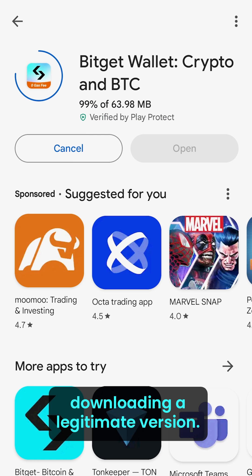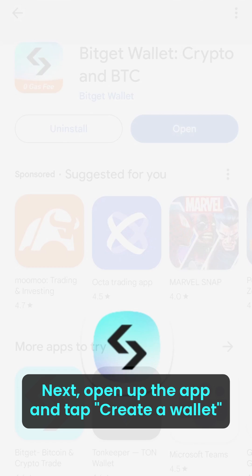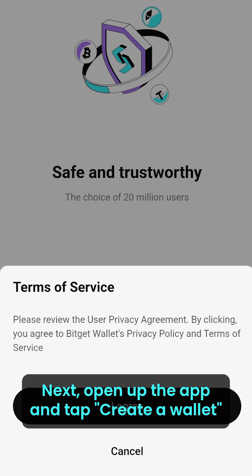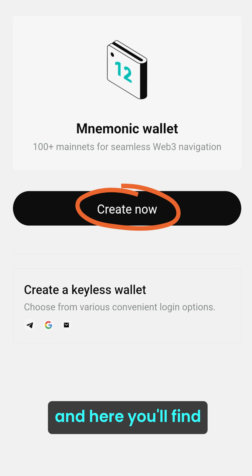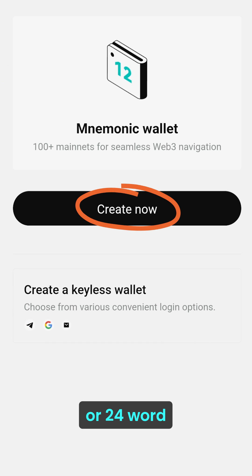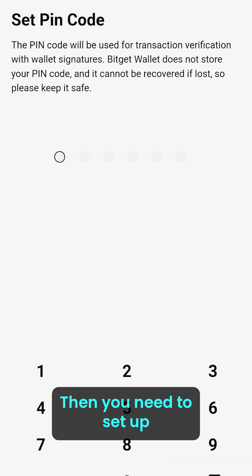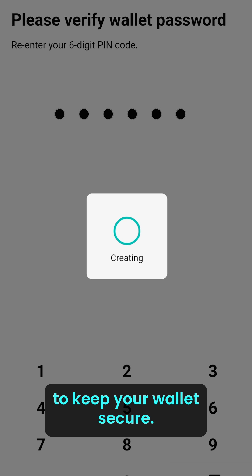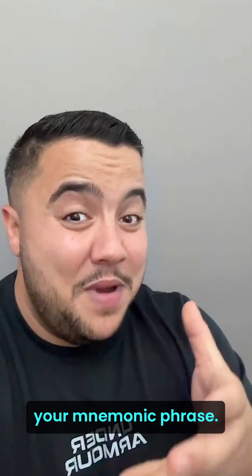Next, open up the app and tap 'Create a Wallet', clicking on 'Create Now'. Here you'll have to choose a 12 or 24 word mnemonic phrase for security. Then you need to set up your security PIN to keep your wallet secure.